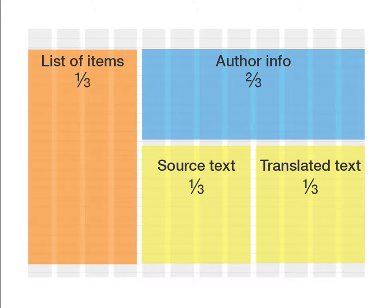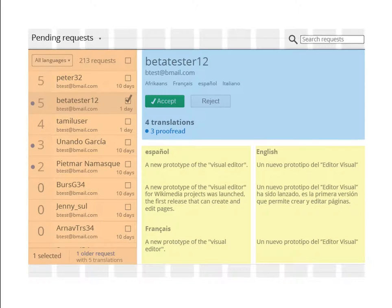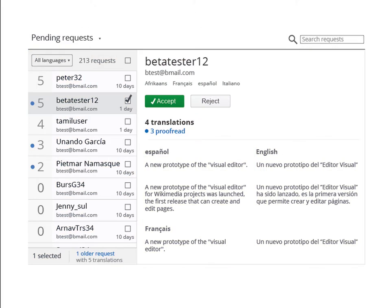It's also helpful for developers so that they can use this specification based on a grid to translate that easily to code if they have the same concepts in the CSS, for example, instead of having to think on the specific position of each element individually.